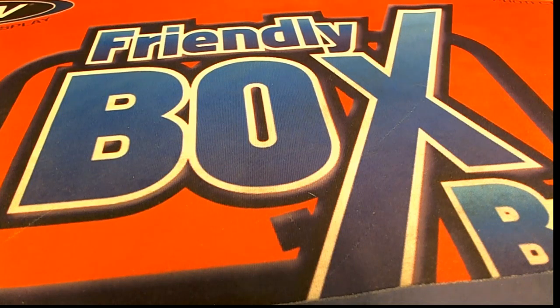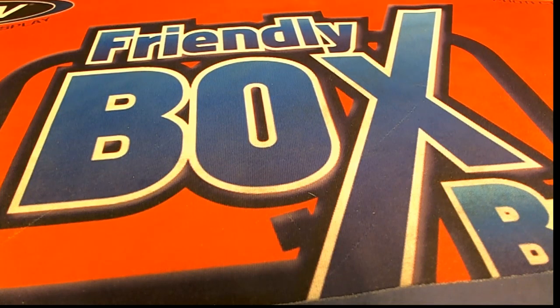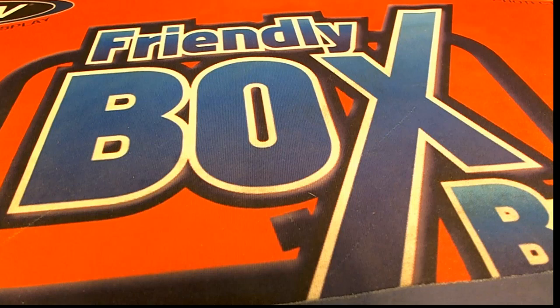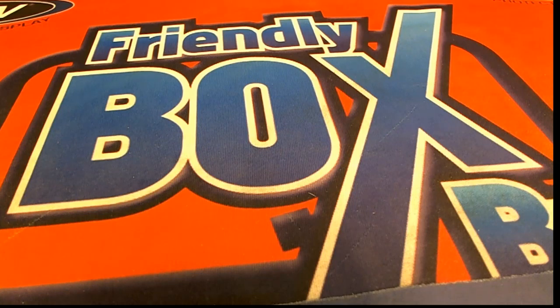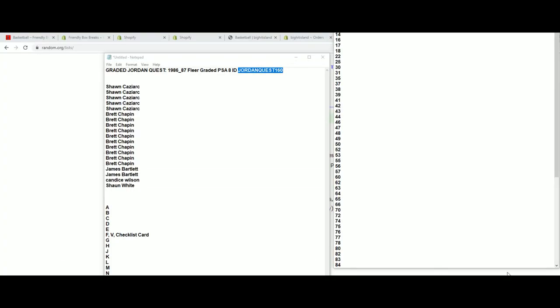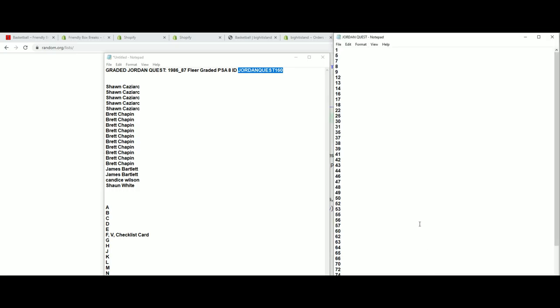It's time for treasure, baby. And it's time to rip some Jordan Quest. Let me see here. Let's go ahead and we'll randomly see which box we're going to open at 160.